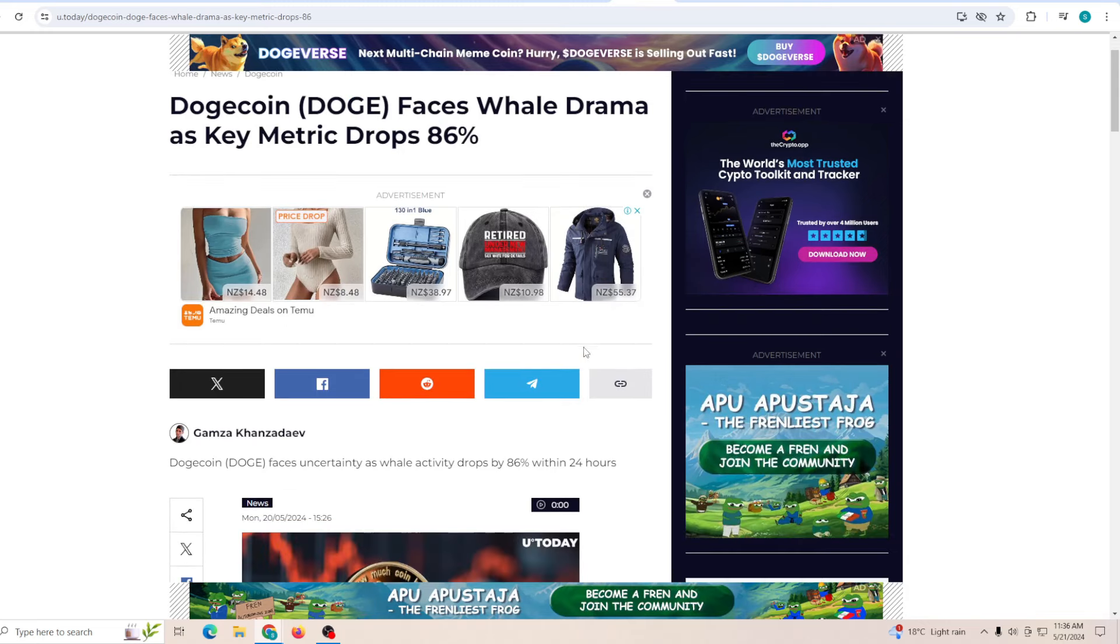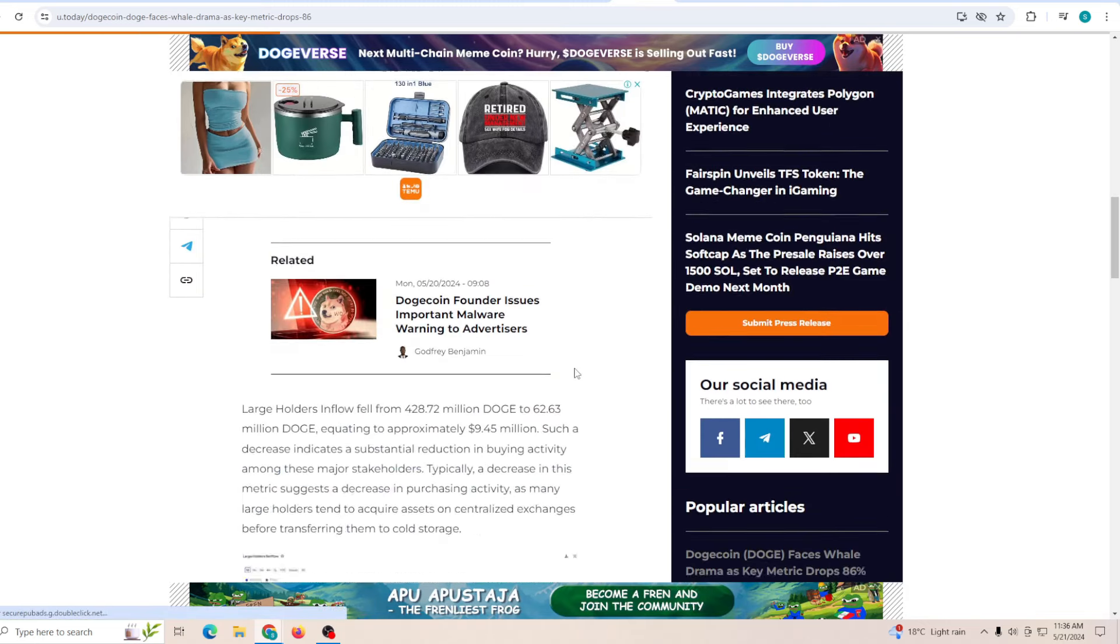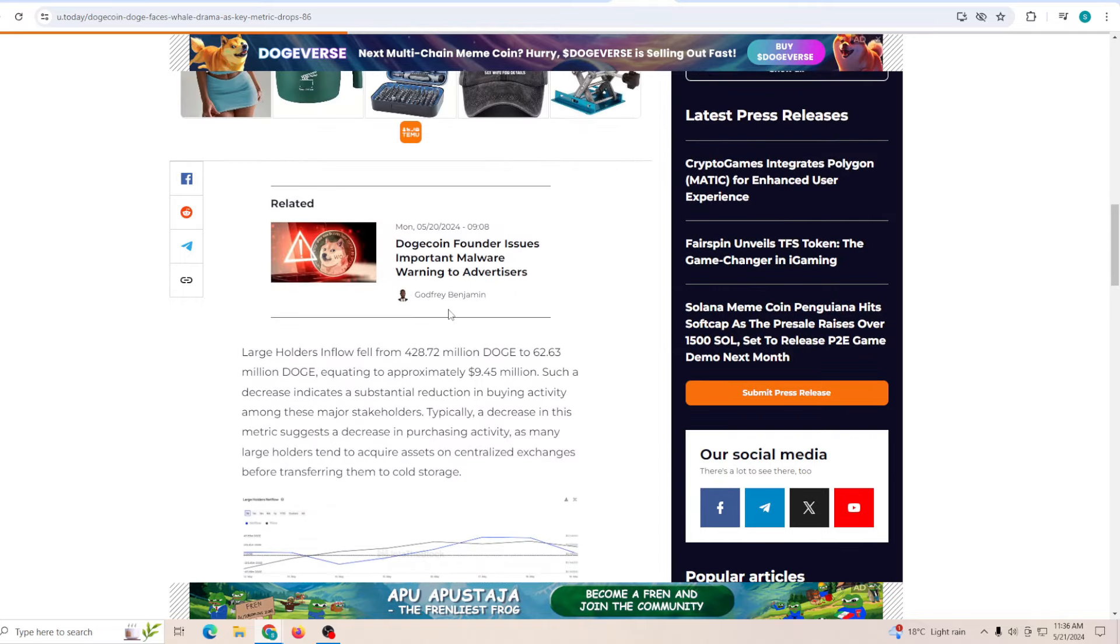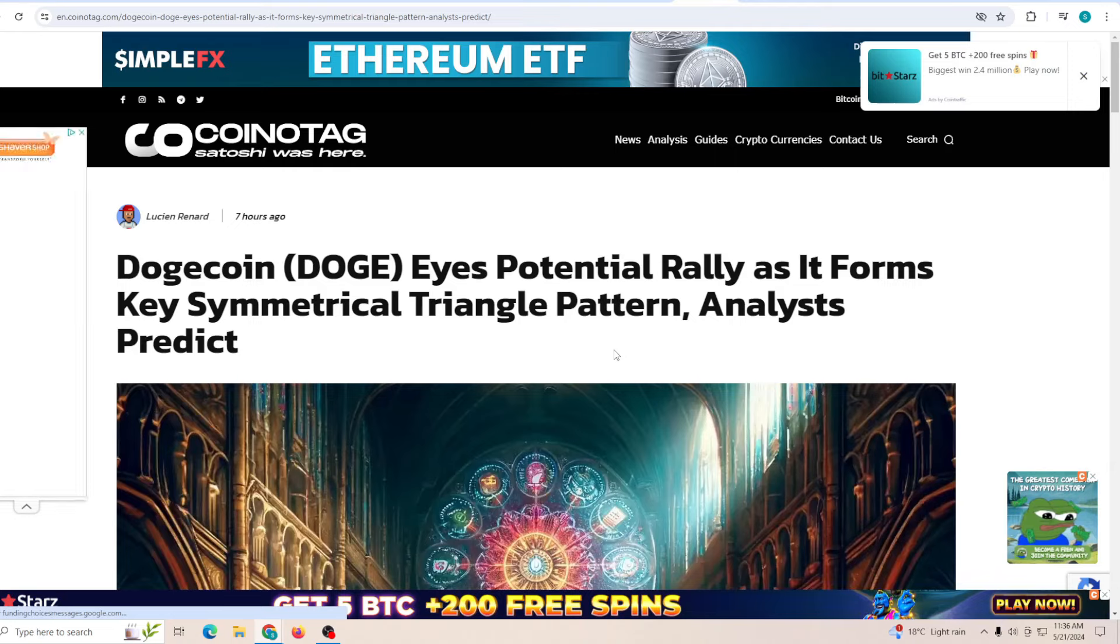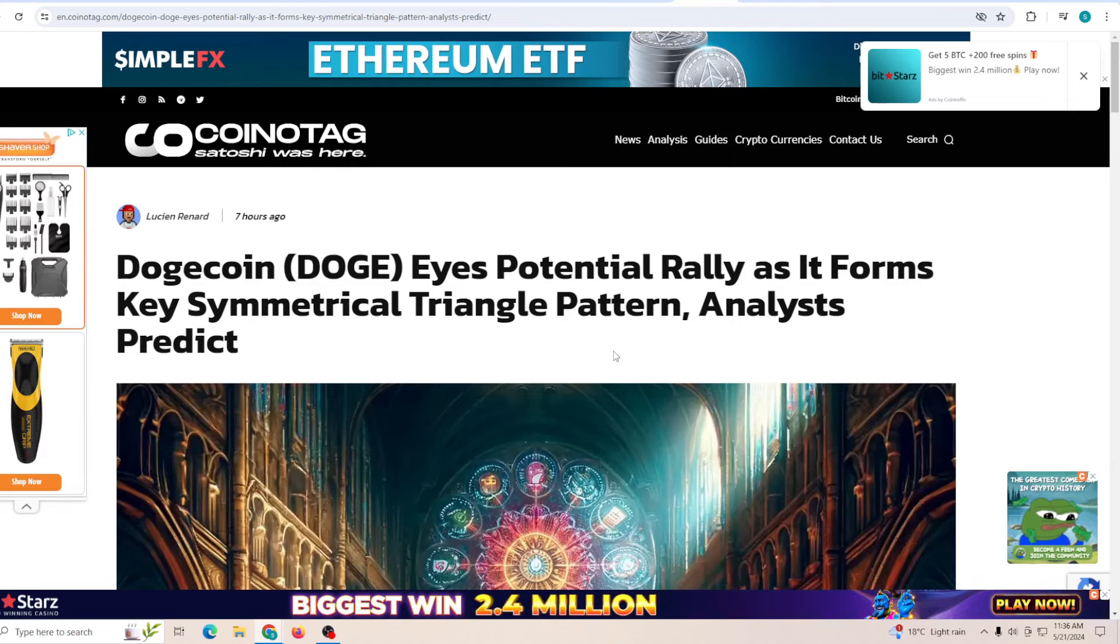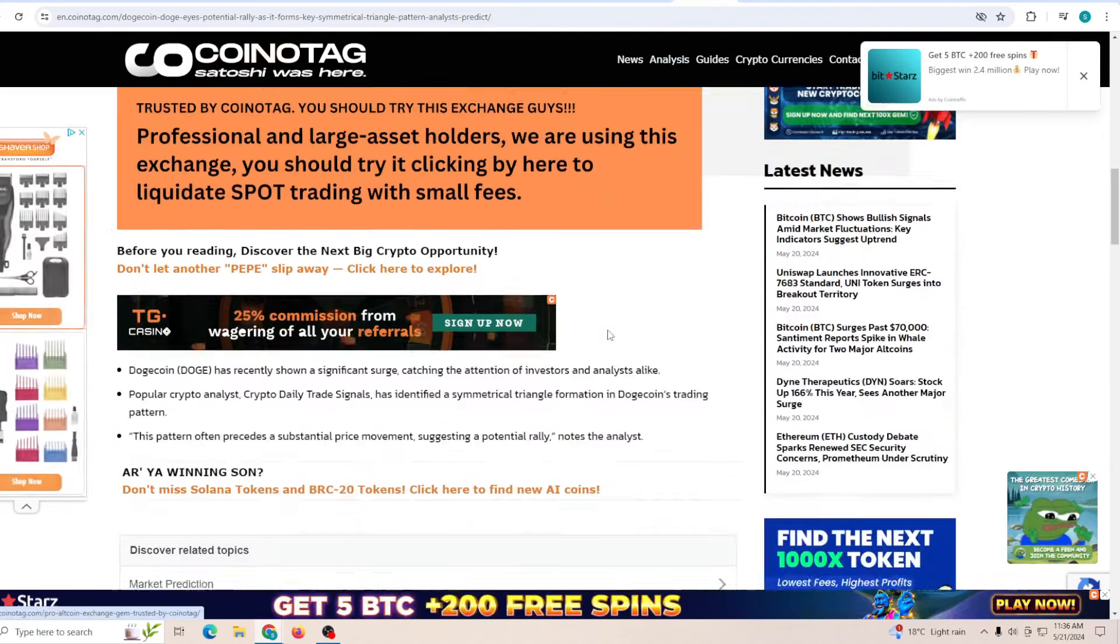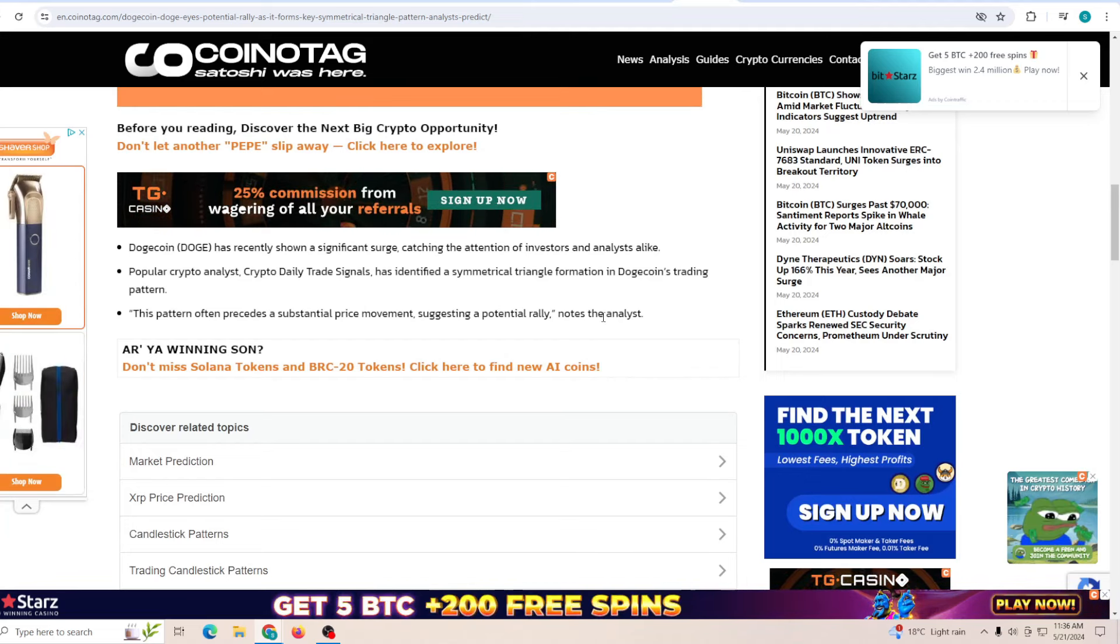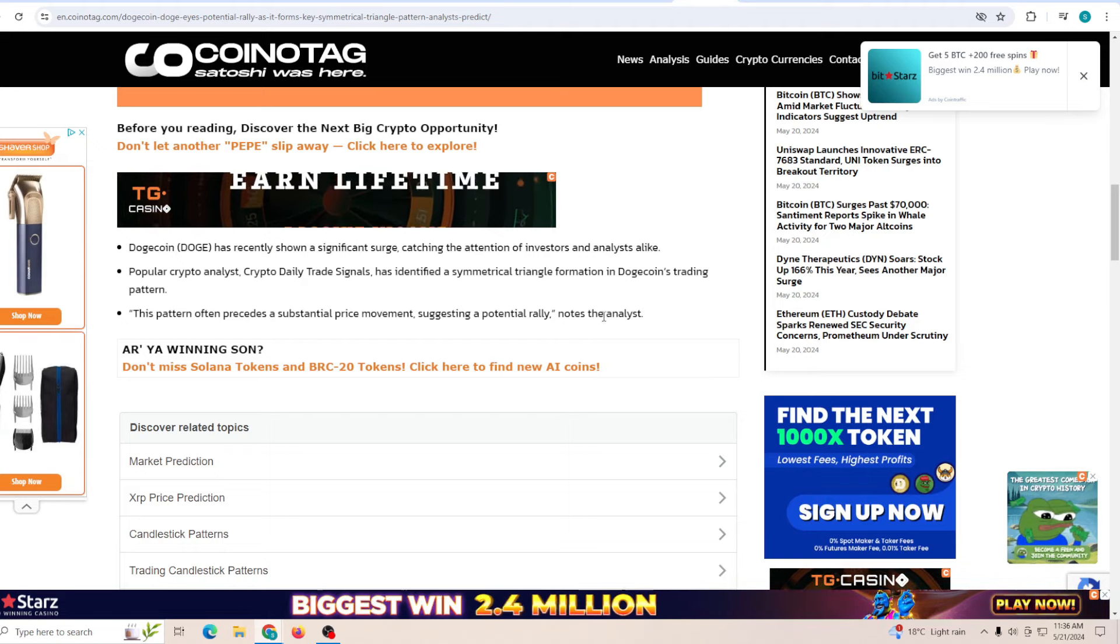Dogecoin faces whale drama as key metrics dropped by 86%. The one they're talking about is additionally large holders netflow, which provides insights into the position changes of the whales of the supply. There's been a significant decline last week. It entered a positive territory but has fallen by 31 million. That's still pretty good in my opinion. Overall, it's still doing very well. Dogecoin eyes a potential rally as it forms a key descending triangle. This triangle which I just showed you guys right now, it's in such a crucial stage. Being able to break above this is going to be a little bit hard, but if it does, it's going to be a really explosive one.